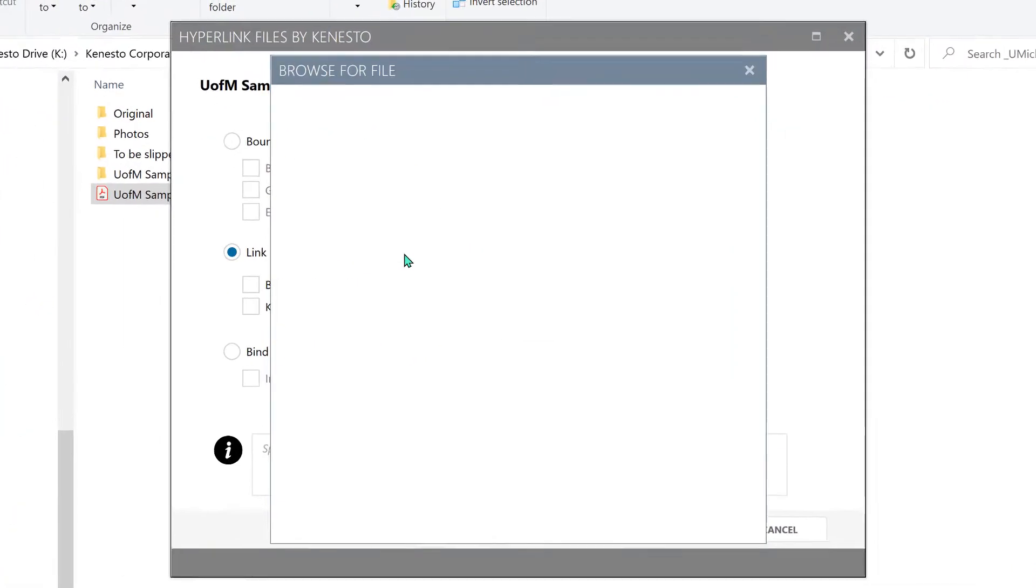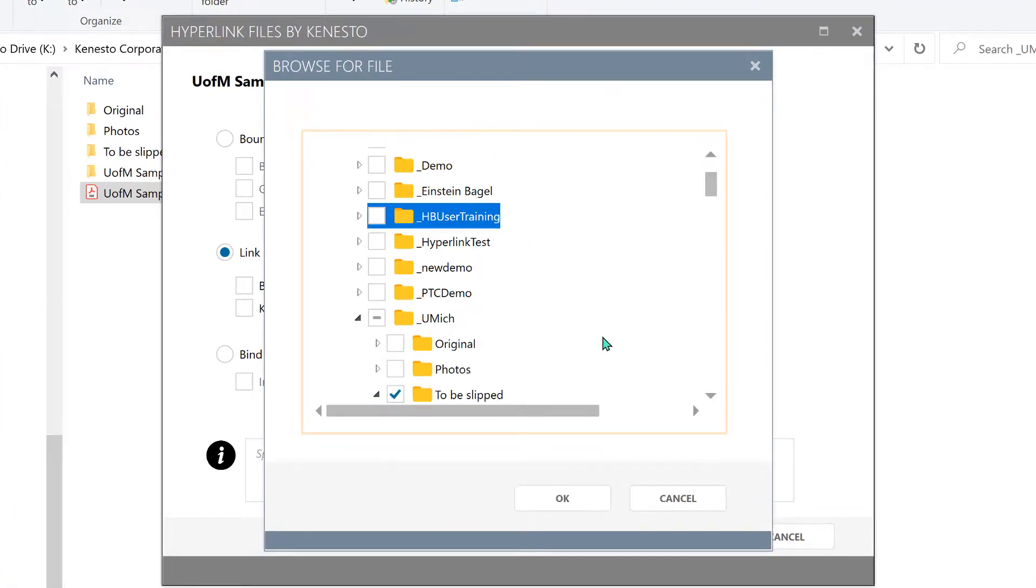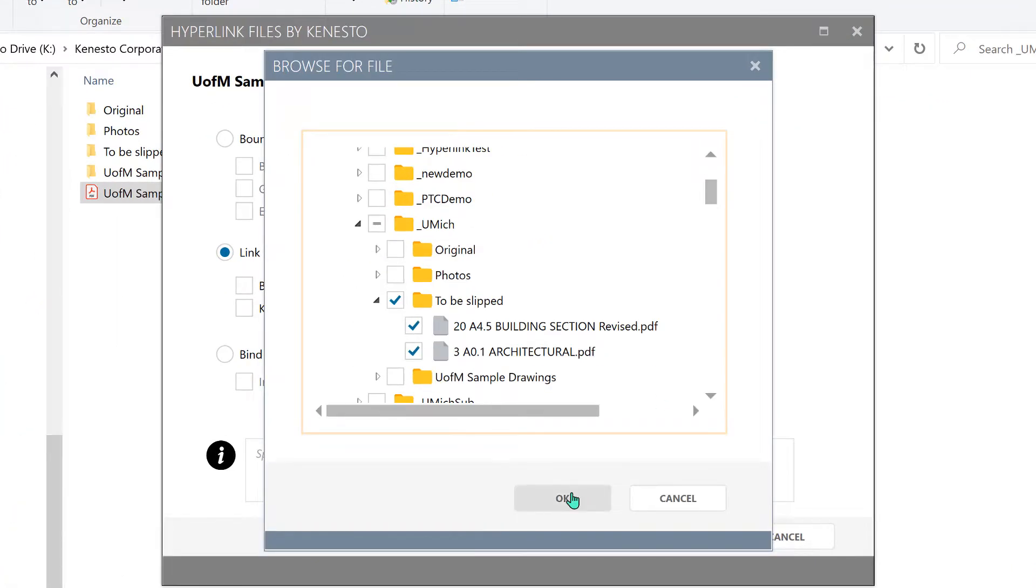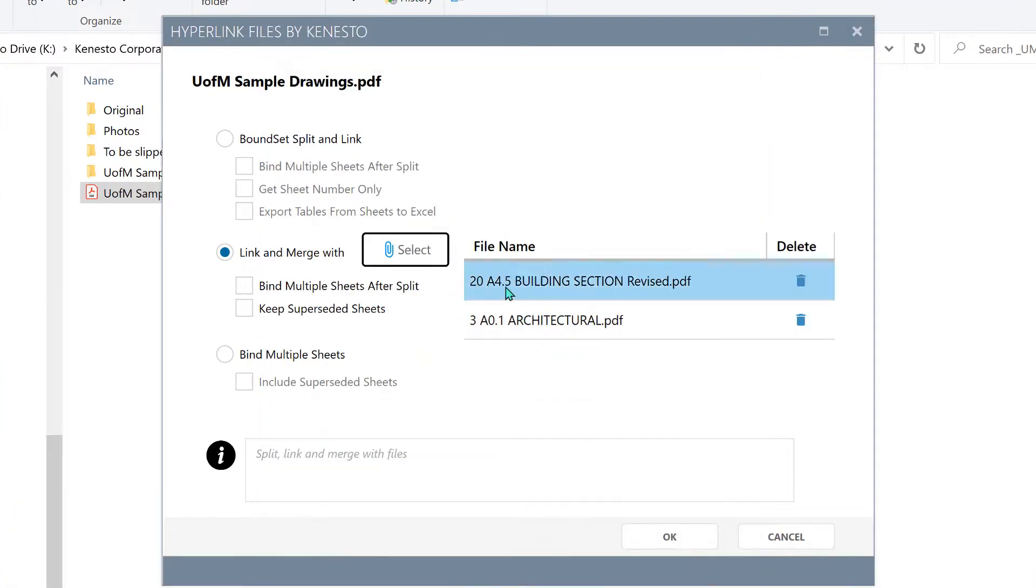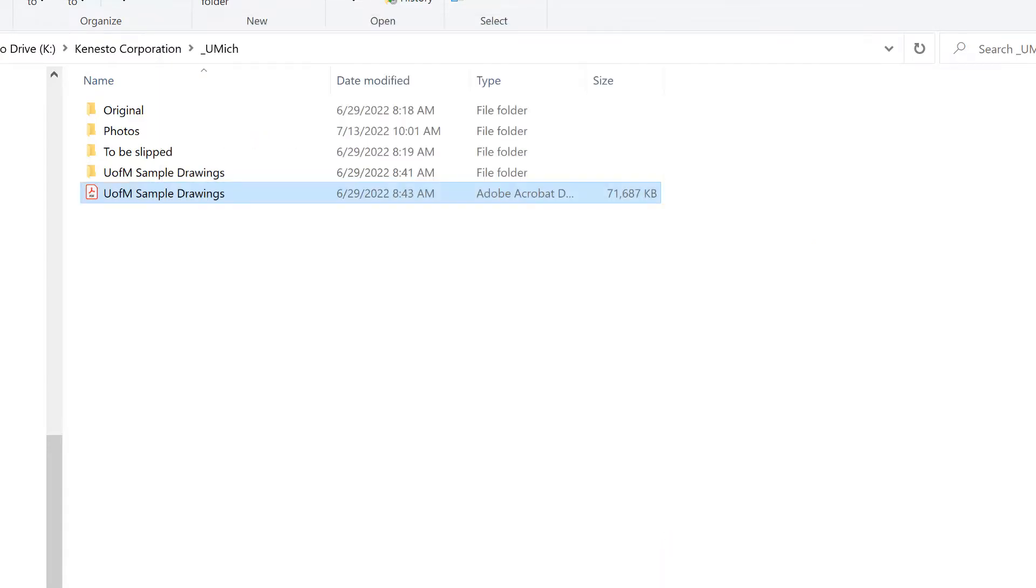Slip sheeting is automatic too. Just point to the sheets to be inserted, and PDF Built figures out where they need to go.